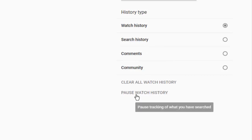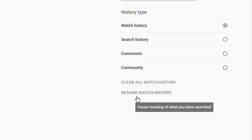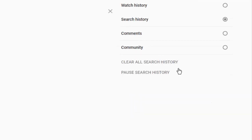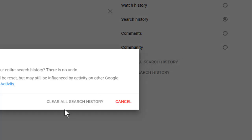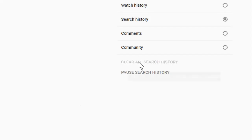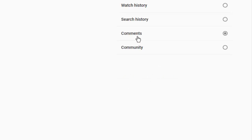You can also pause watch history for your future watch activity. Now select Search History and click 'Clear all search history,' then confirm. You can also pause your search history for future activity. Similarly, you can also clear your comments and community activity. Thank you so much for watching this video.